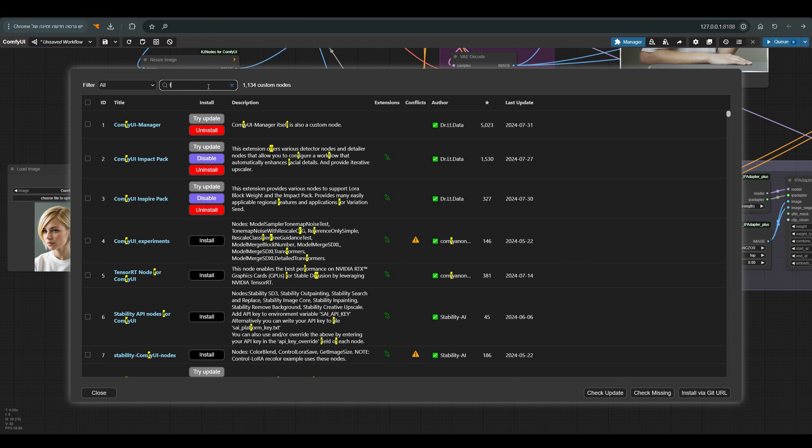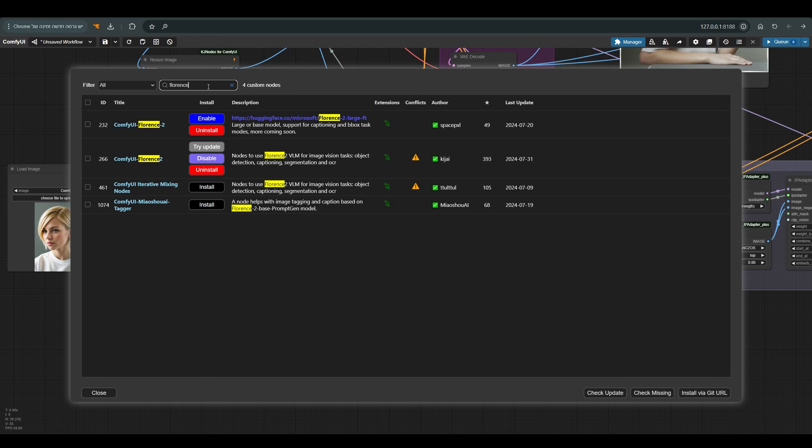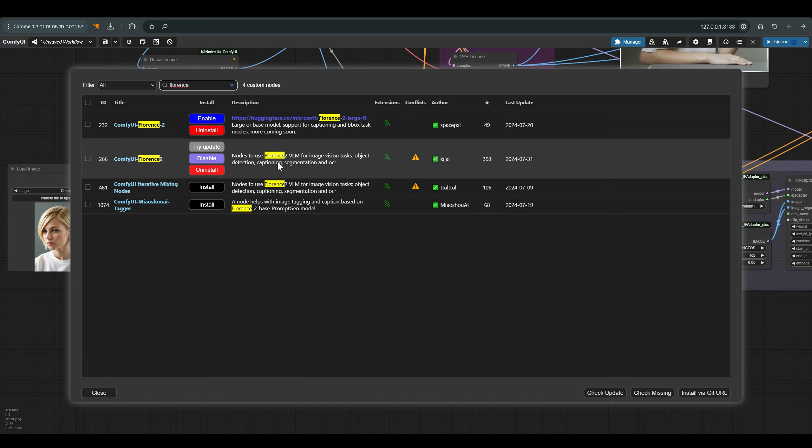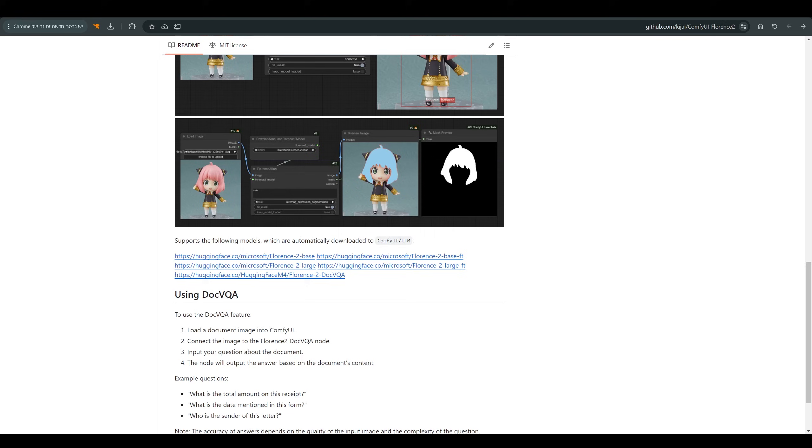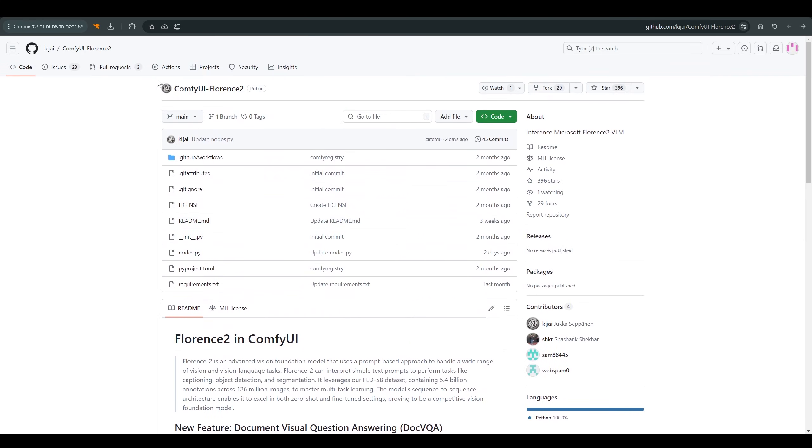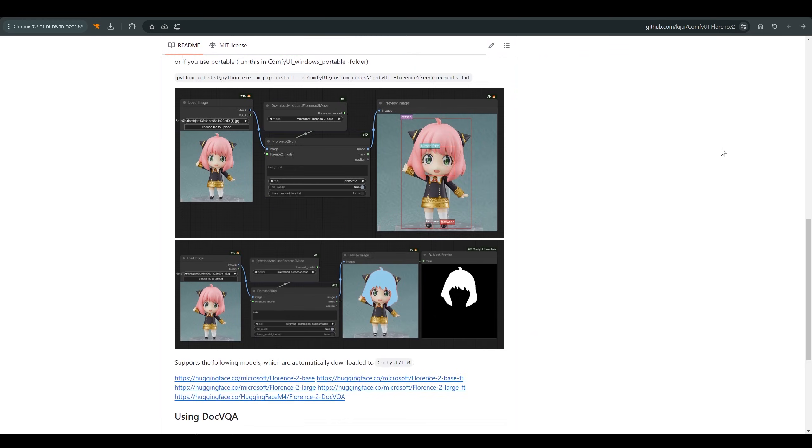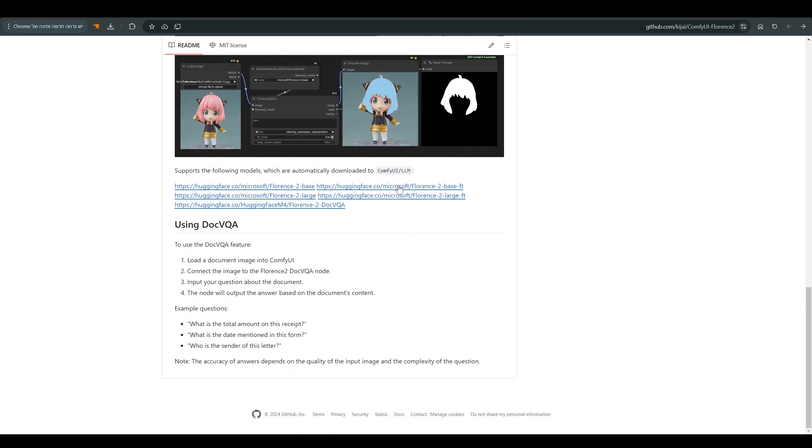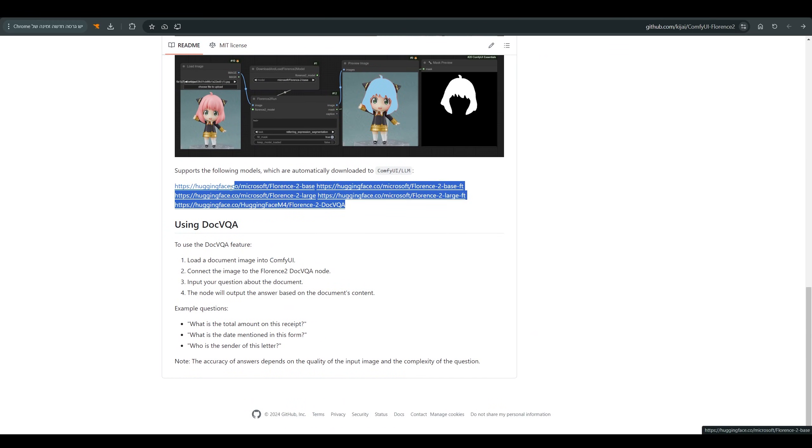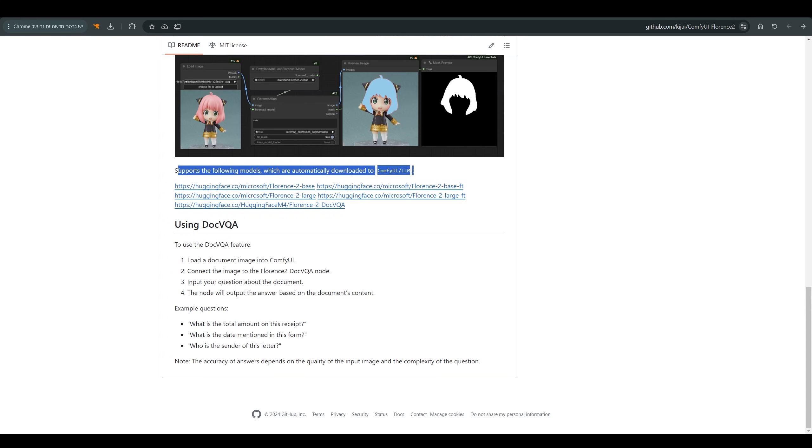You just go to the manager, and under the custom node manager look for Florence. I work with the Kijai repo. If you have a problem with the installation or with the models that are supposed to download automatically, I will put a link to the Florence 2 repo, and here you can also find the models. As you can see it should automatically drop down and go into the ComfyUI LLM language folder where we store our language models.